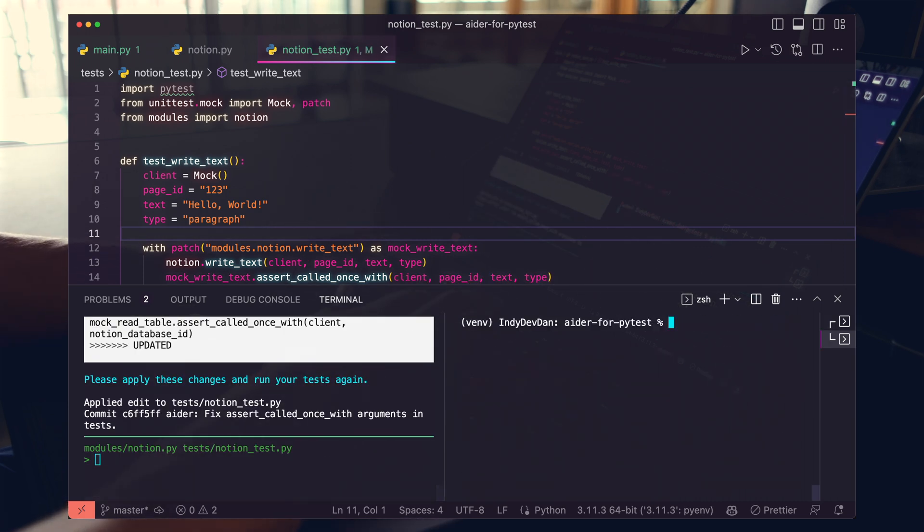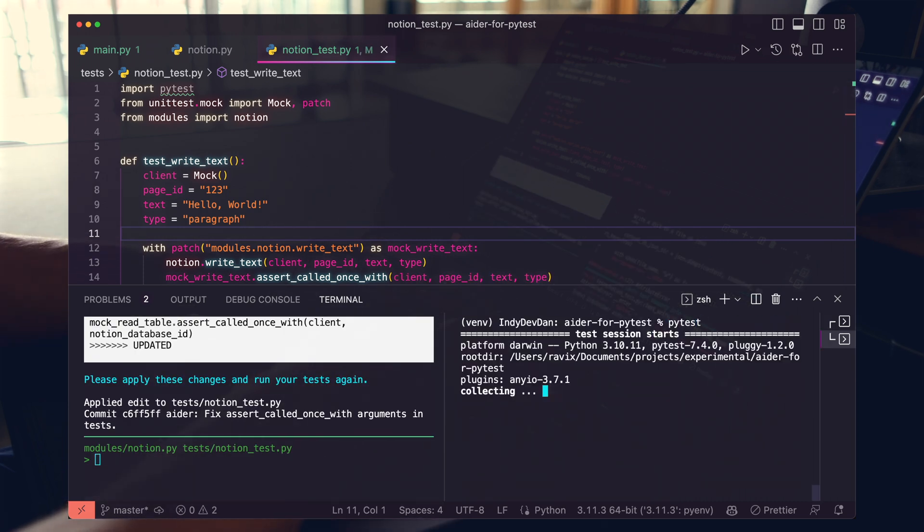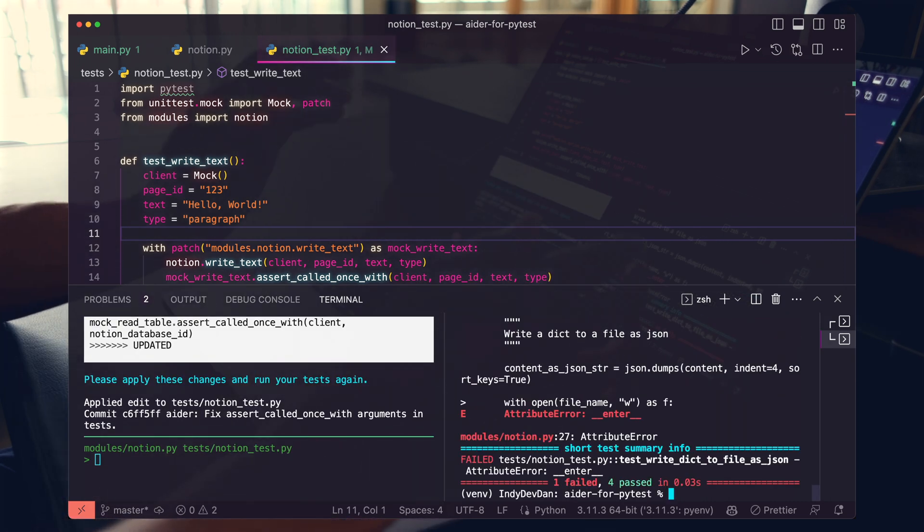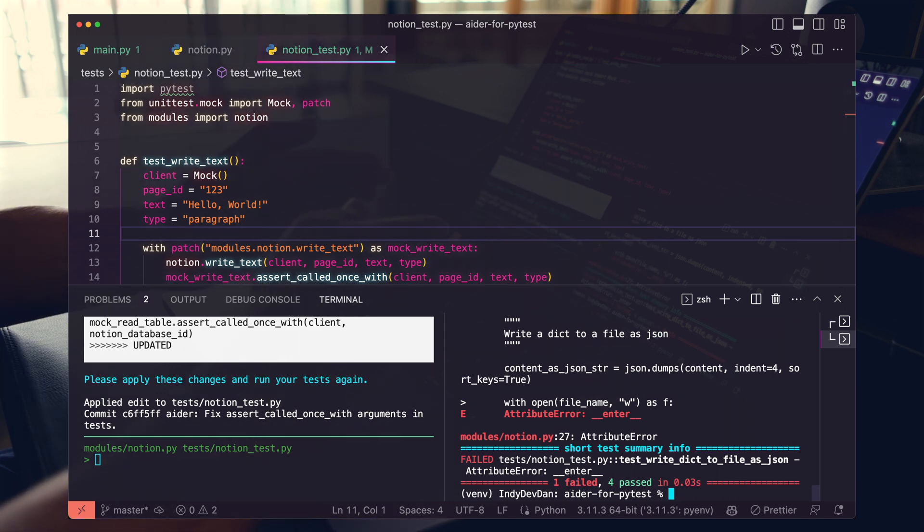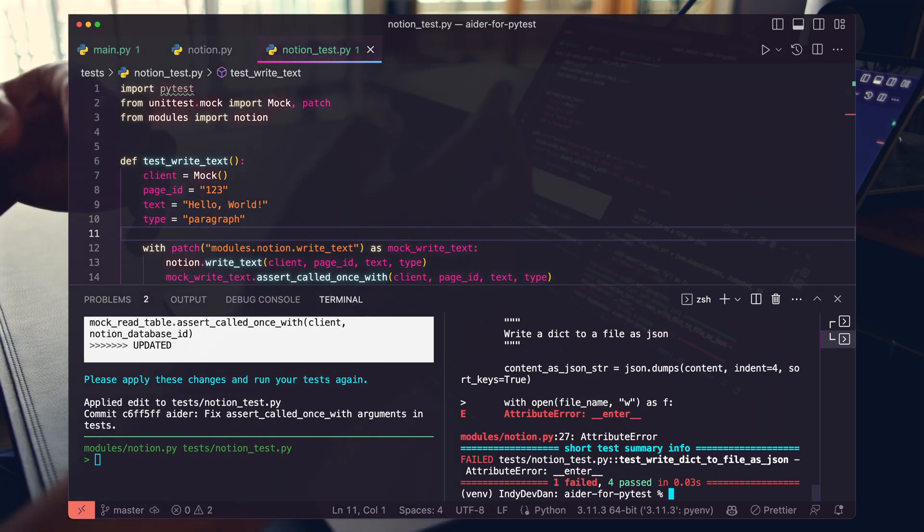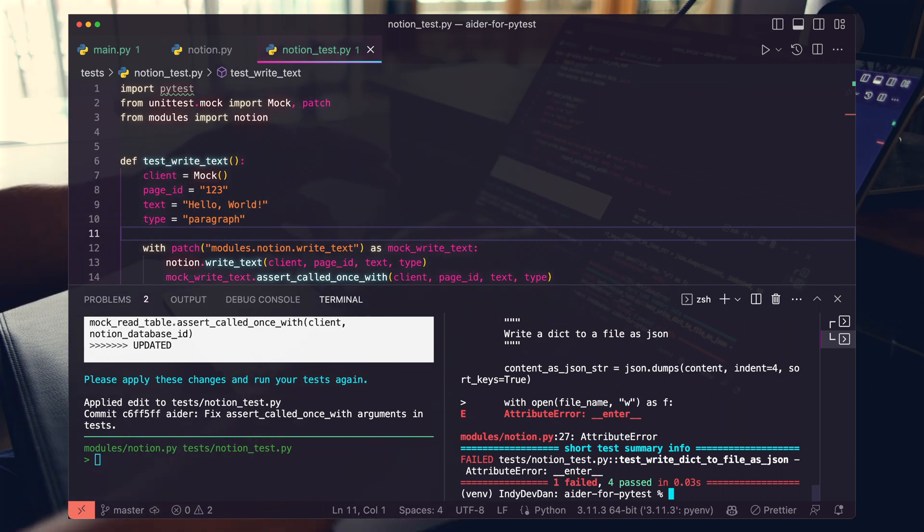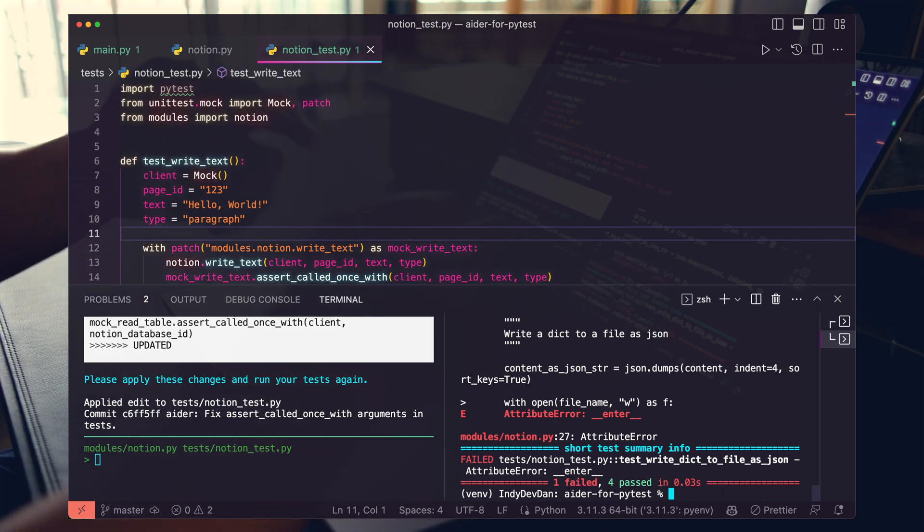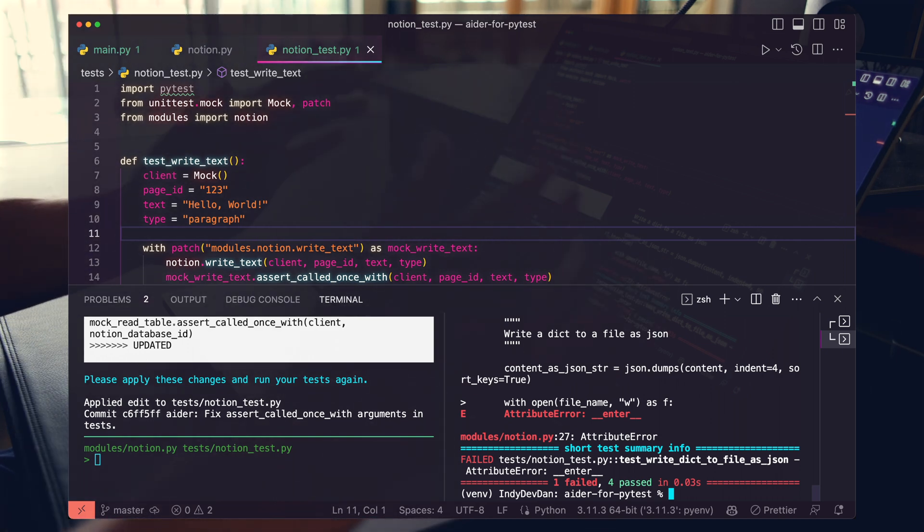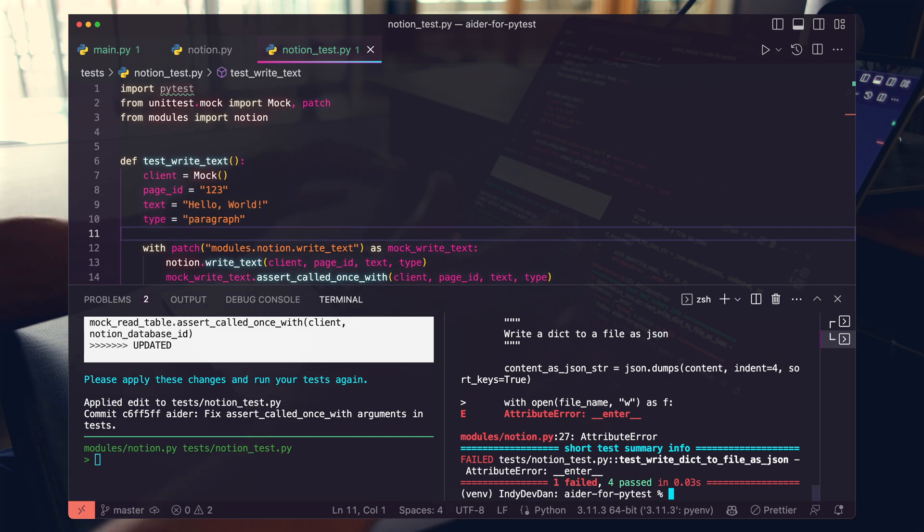All right. Let's run again. Okay. Awesome. So this time we got one failed, four passed. So it seems like with the output of the error messages from PyTest, AIDR is able to self-correct itself. And now we just have one error left.